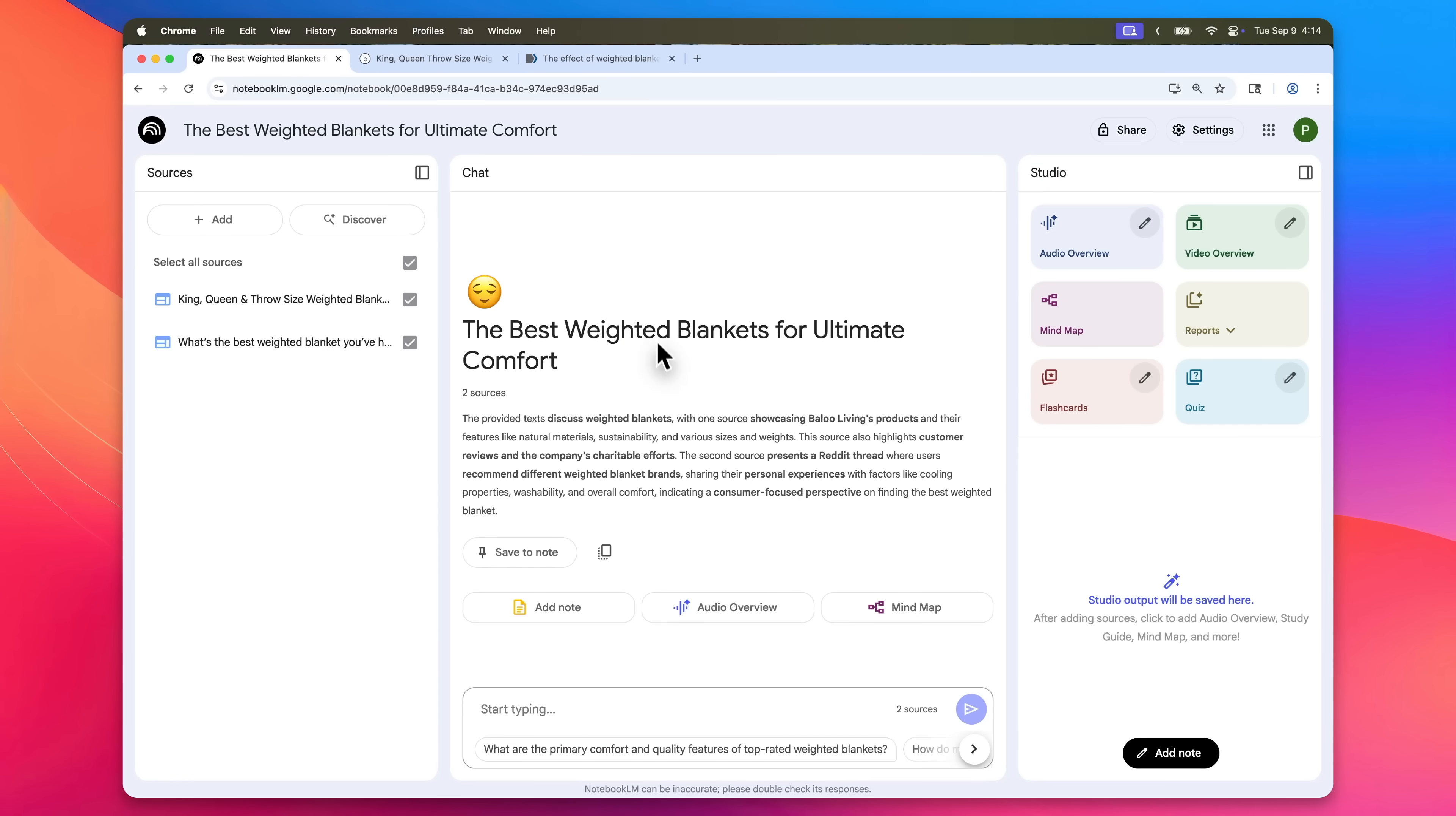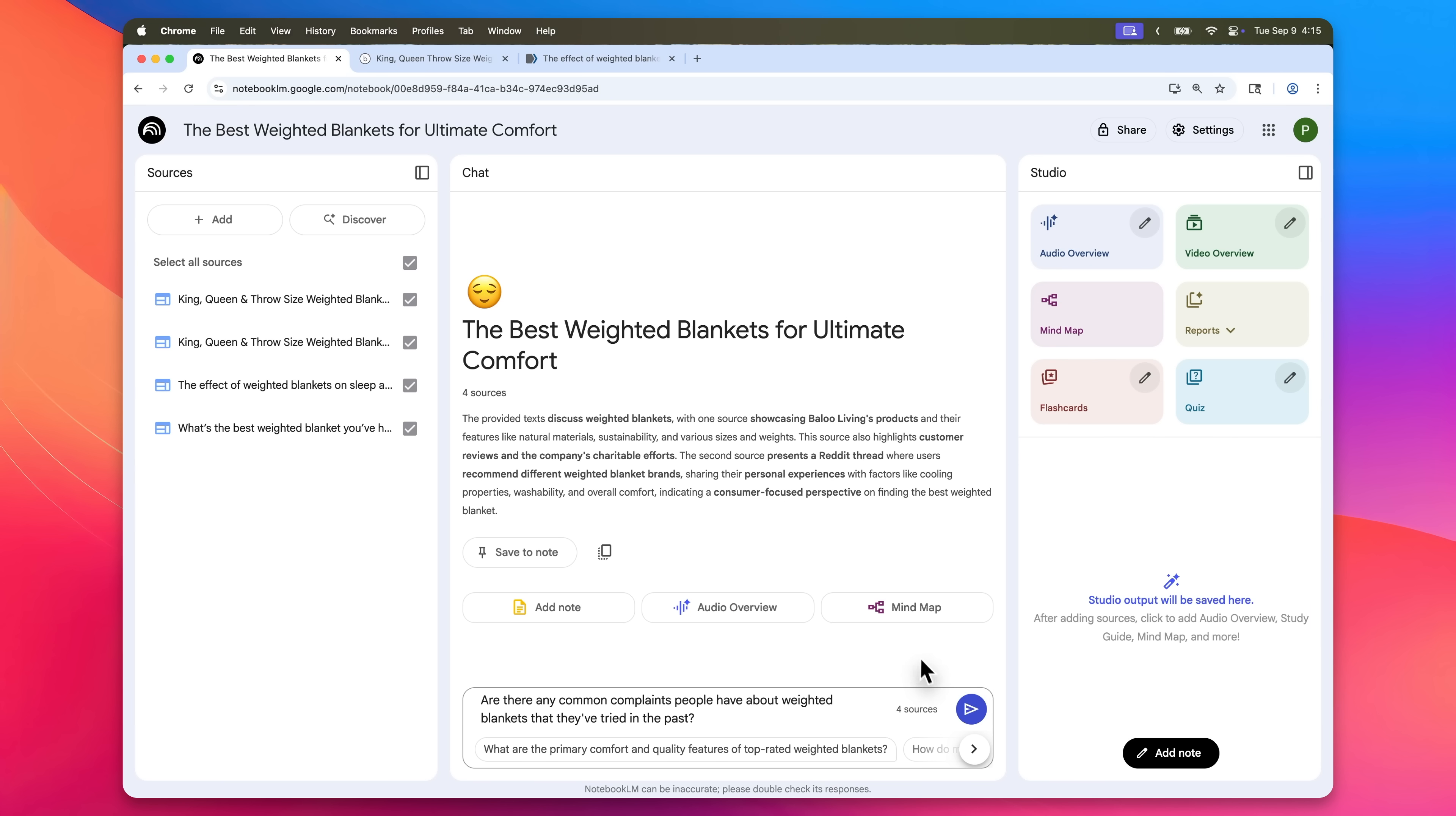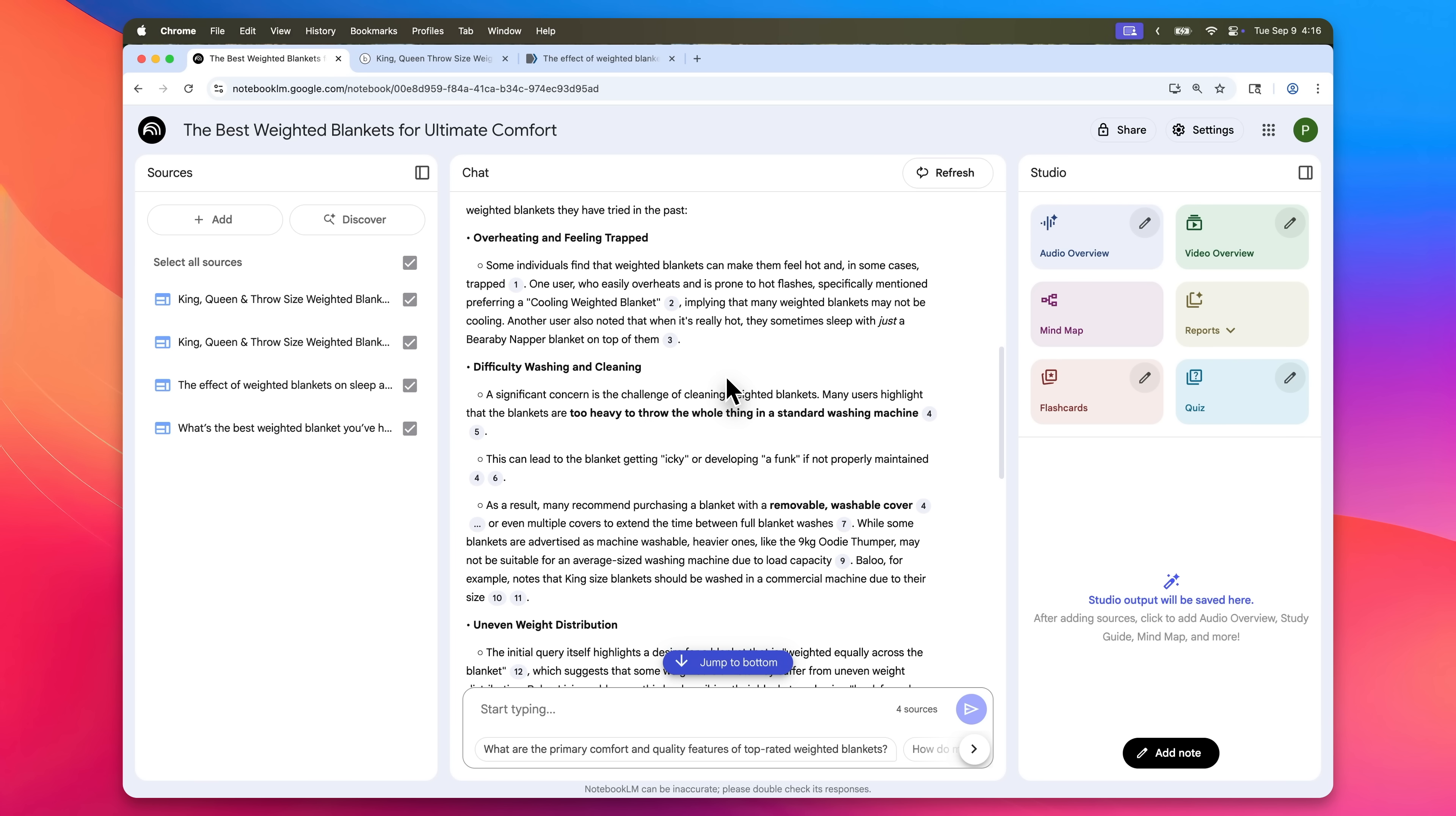So for example, let's say you want to research the weighted blanket market. You can literally just grab competitor websites, throw in some industry reports, maybe some customer reviews and put all of it into Notebook LM. And then you can ask it something like, are there any common complaints that people have about weighted blankets that they've tried in the past? And boom, it provides some incredible insights. For instance, it's telling me right now that a lot of people want to use weighted blankets, but they often feel overheated. So right away, we have a business idea right there.